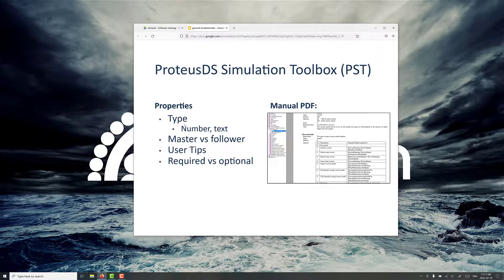When we talk about properties, these might be a number, it might be text. These are the inputs into the software where you're setting physical properties and other settings. Very commonly, there are relationships between these inputs, and we call these master and follower relationships. Oftentimes, when you want to specify a current profile, there'll be some follower properties you have to specify, like the current speed and things like that.